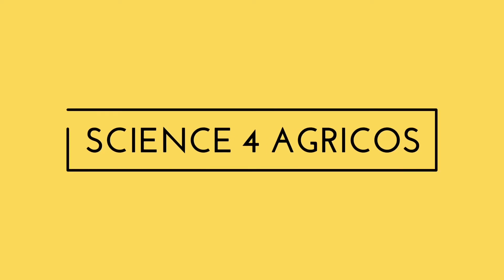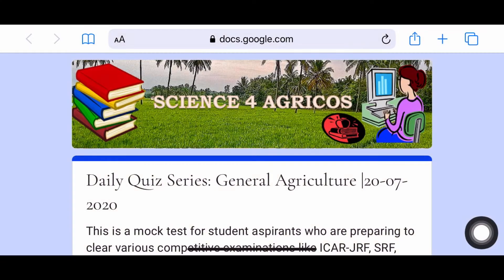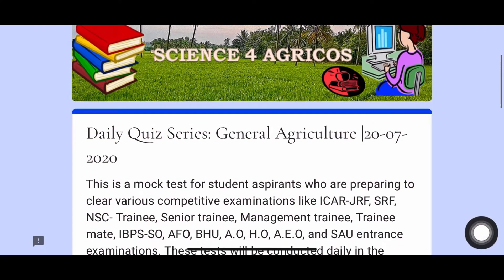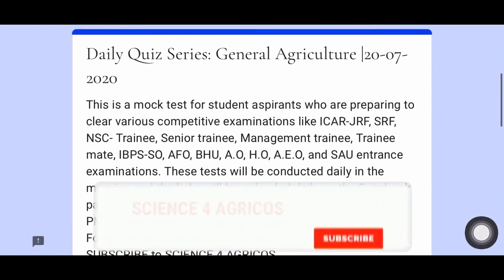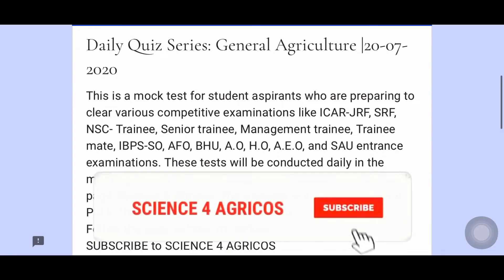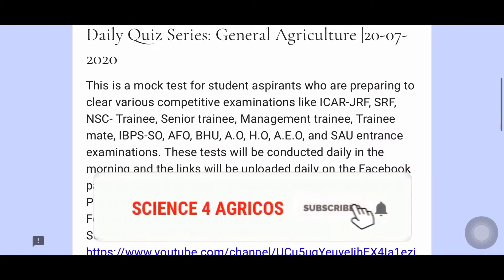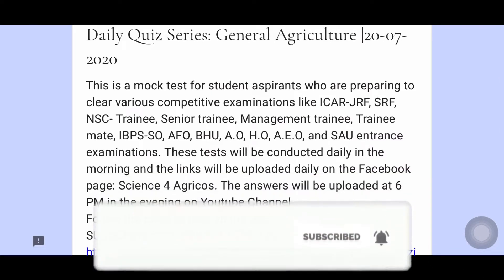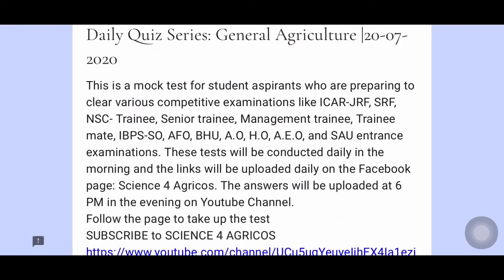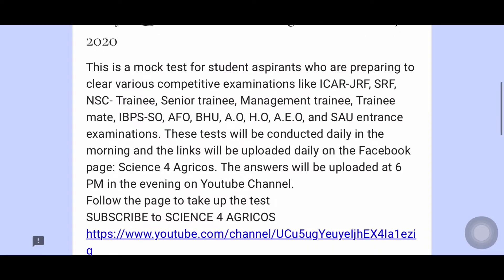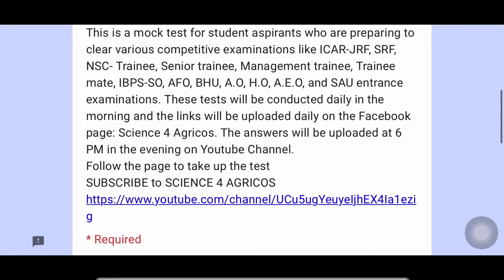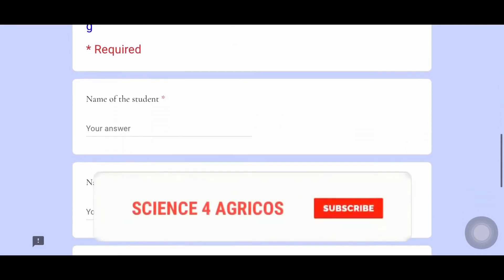Hello friends, welcome to my channel Science for Agri-Course. This is the daily quiz consisting of 15 questions related to agriculture. It will be helpful for all the students who are preparing for competitive examinations, National Seeds Corporation examination, ICAR or JRF examination and many other examinations.